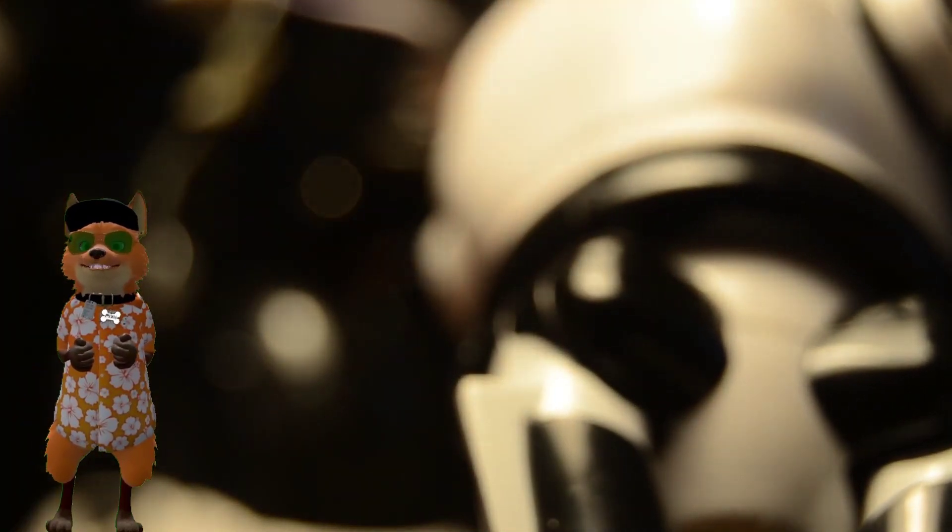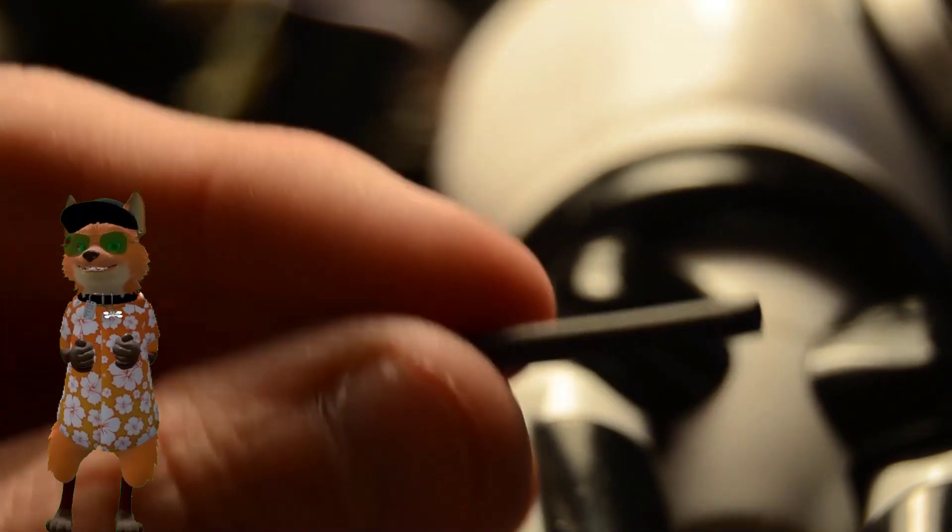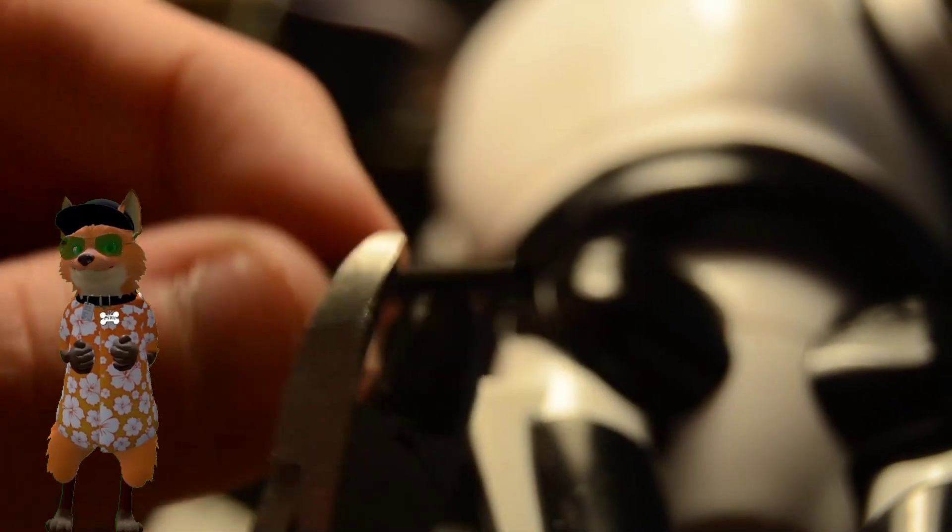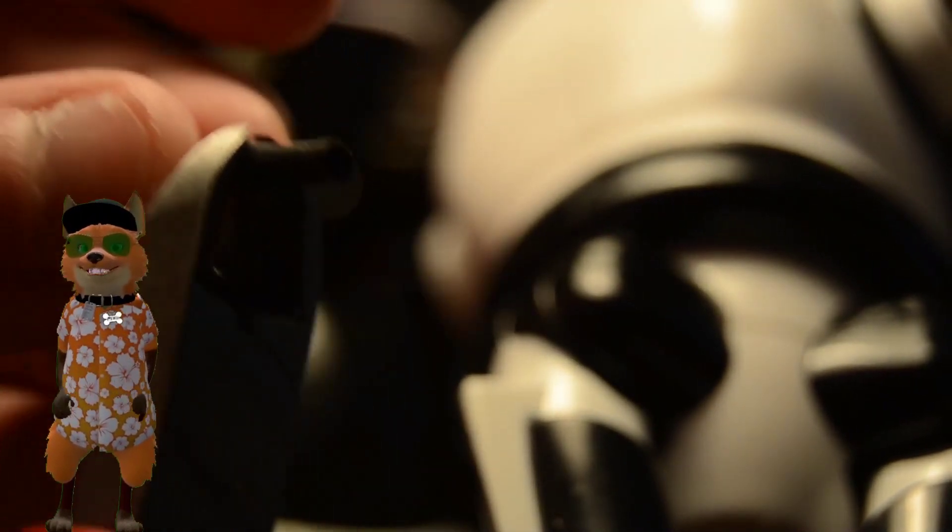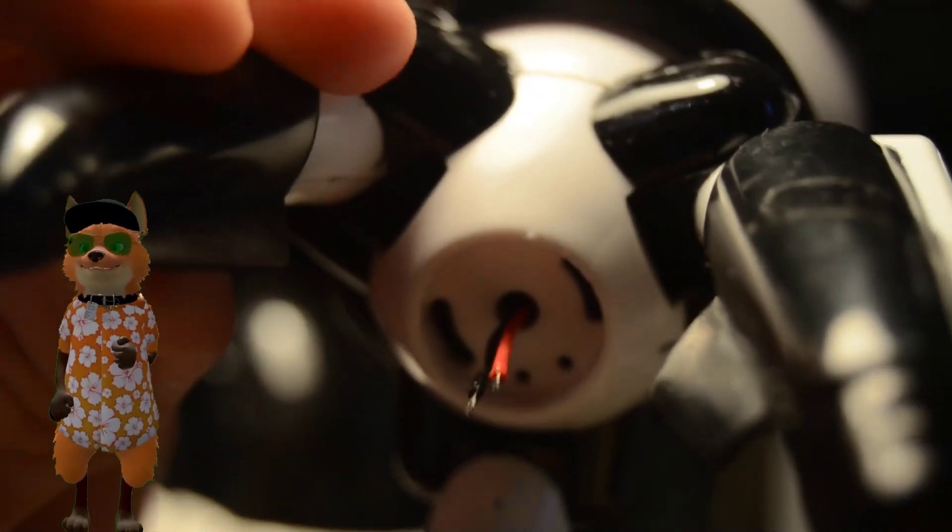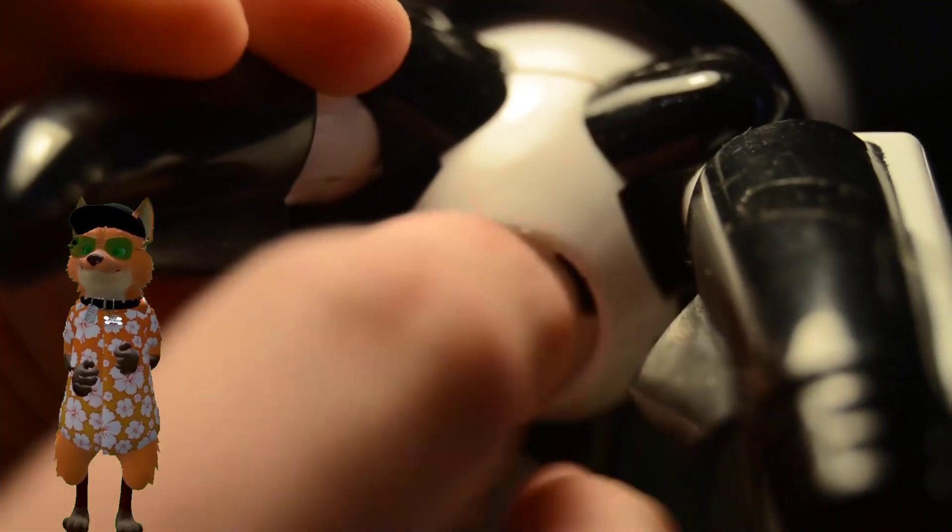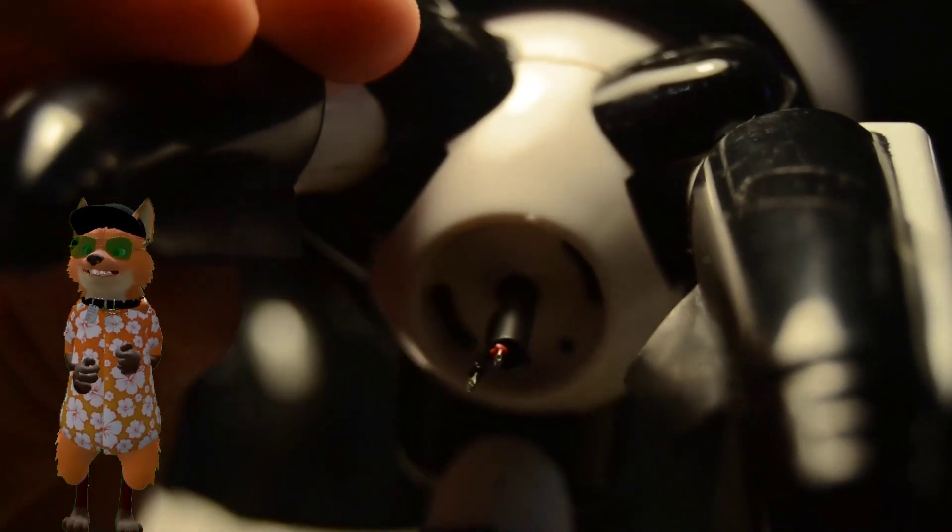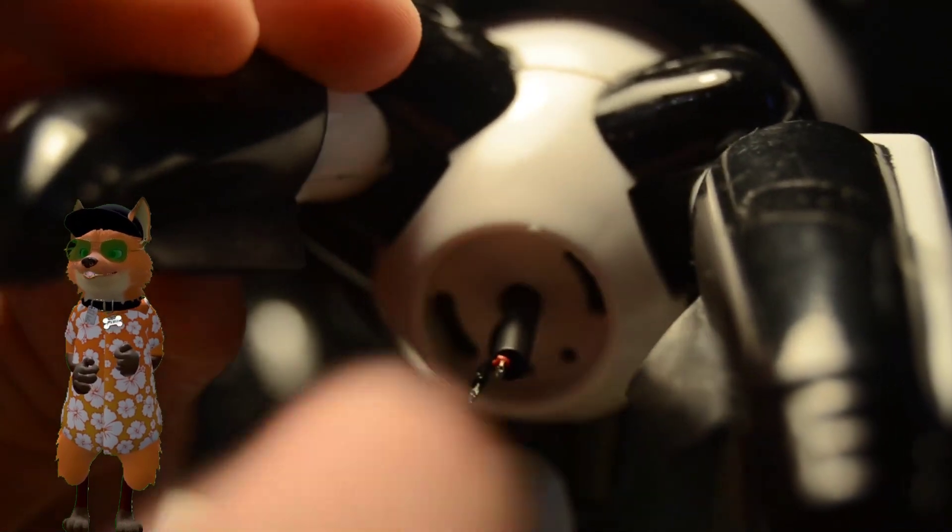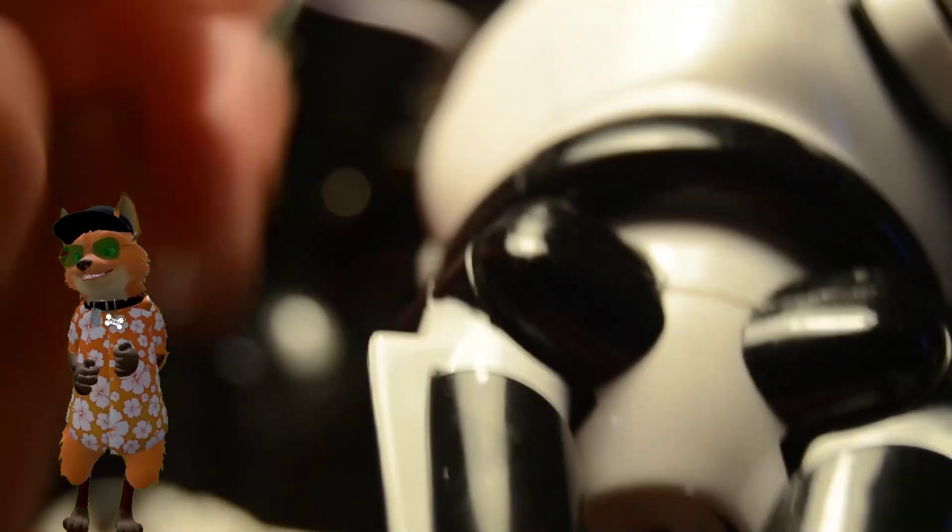Take a heat shrink tube and cut it off too. Now you can install the shrink tube onto the wires. It's pretty much what I would like to do. There we go.